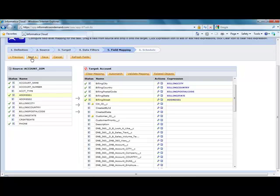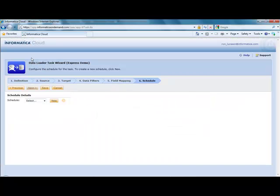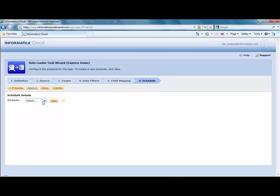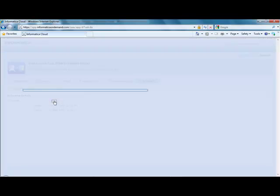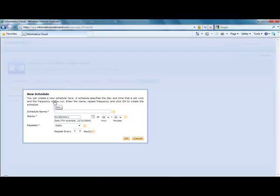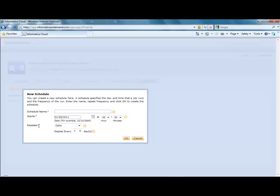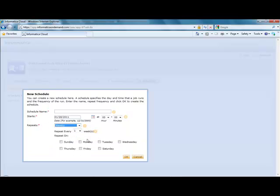I then move on to step six. And here is where I can schedule these tasks to run on an ongoing basis. If I already had a schedule, I could choose that. Otherwise, I would click on the new button, and I could specify the start day and time, as well as how often I want this task to repeat on a recurring basis.